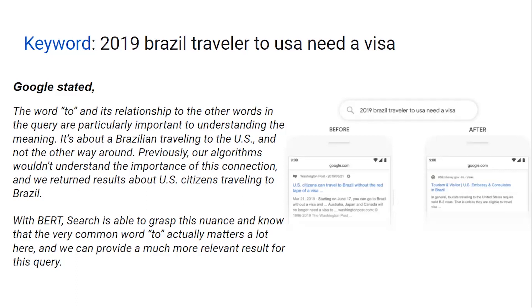It's about a Brazilian traveling to the US. When the word is updated, we consider tourism, visitor, US embassy context. It's a Brazilian site — like a search related to Brazil and the United States.